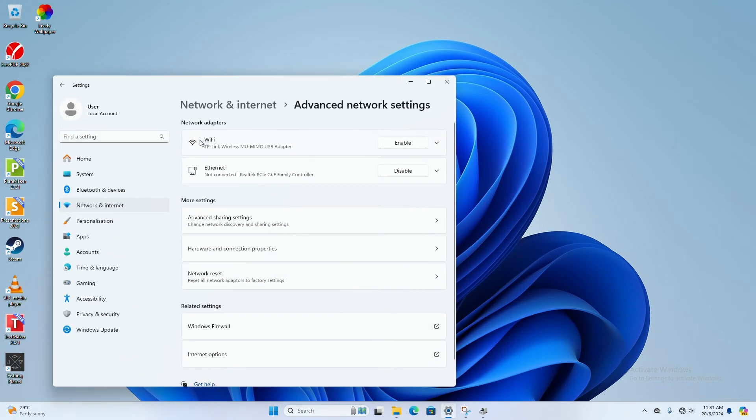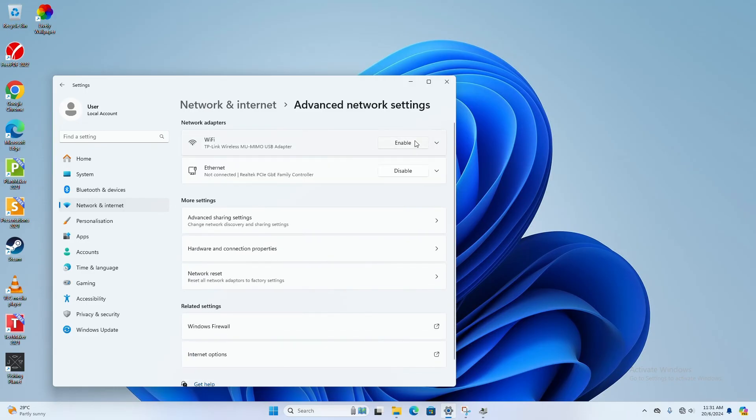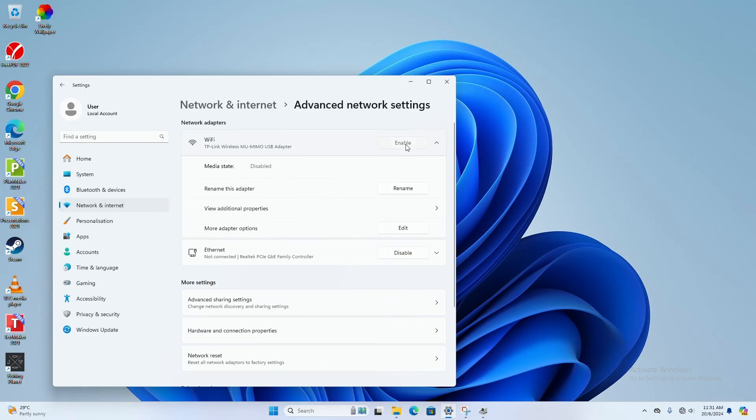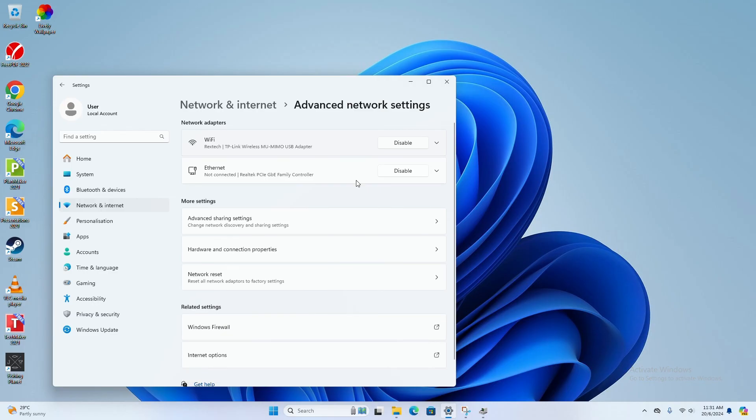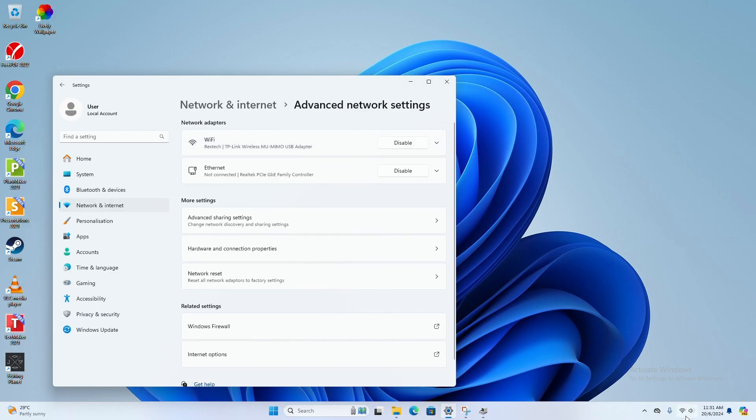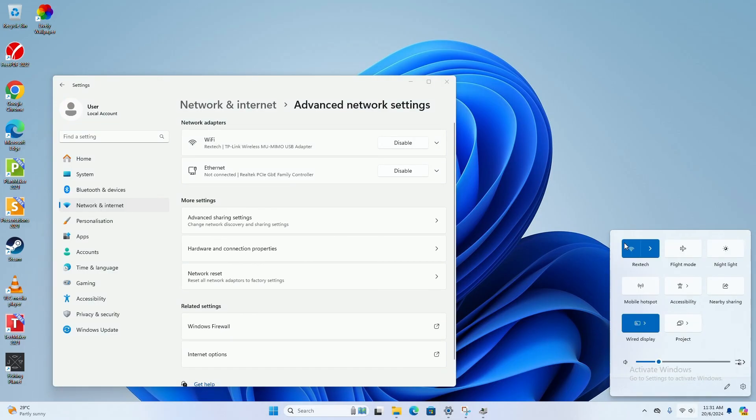Then check - here's my Wi-Fi and I have already disabled it, so you can enable it from here in the Advanced Network Settings. Once you enable the adapter, it should be connected back to your internet. This is the second way.